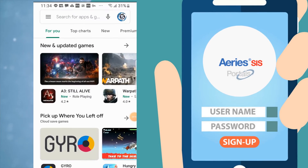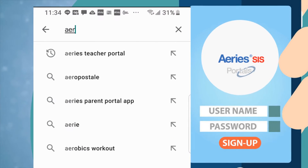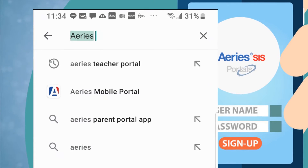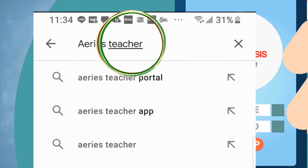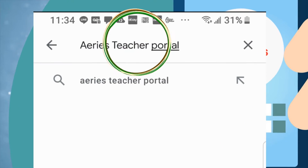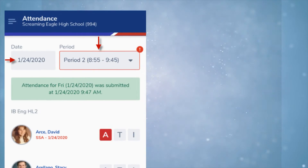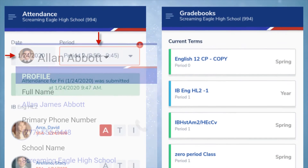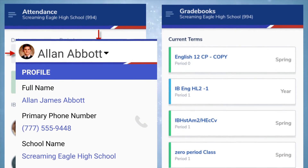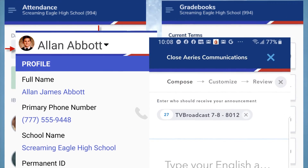The Aries Teacher Portal app is now available on Google Play and the Apple App Store. Be sure to download Aries Teacher Portal. You'll be able to access attendance, grade books, student demographic and contact information, and Aries Communications.